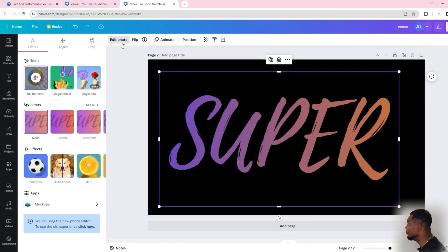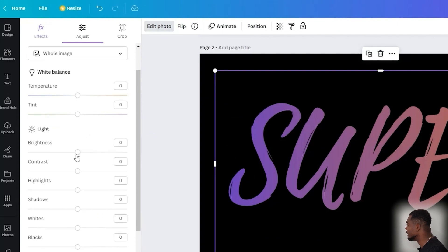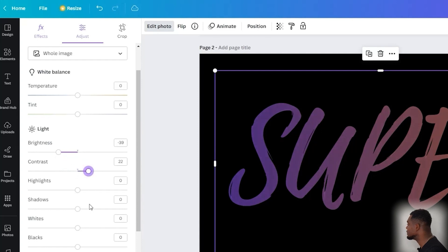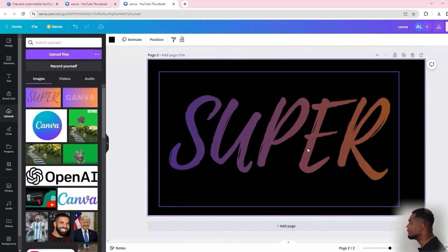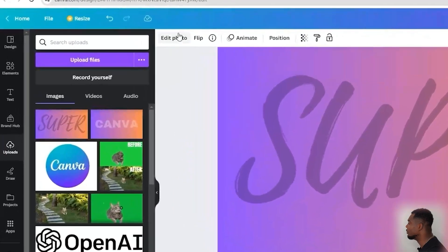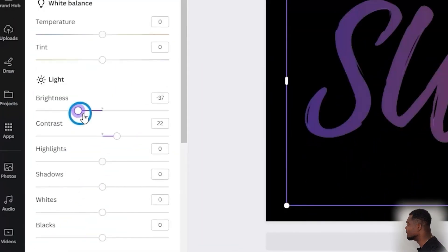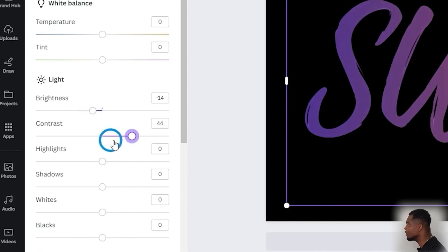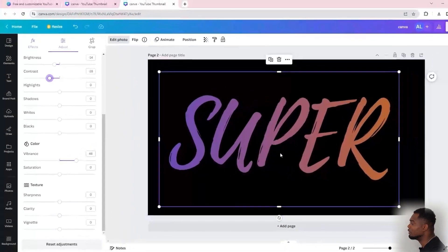You can also play around with the image settings once it's selected. Go to 'Adjust' and you can play around with brightness, contrast, vibrance, and more. For example, turn down the brightness a bit and bring up the contrast. If it's too dark, go back to edit and under 'Adjust' just play around with it until you're happy. The preference for adjusting lighting, sharpness, and color is really up to you.